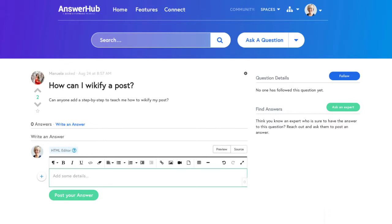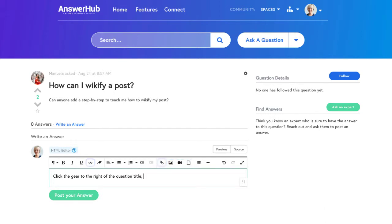It's important to be as clear as possible in your answer. AnswerHub allows you to add attachments, code snippets, links, images, tables, and even embed videos and PDFs to answer a question fully.